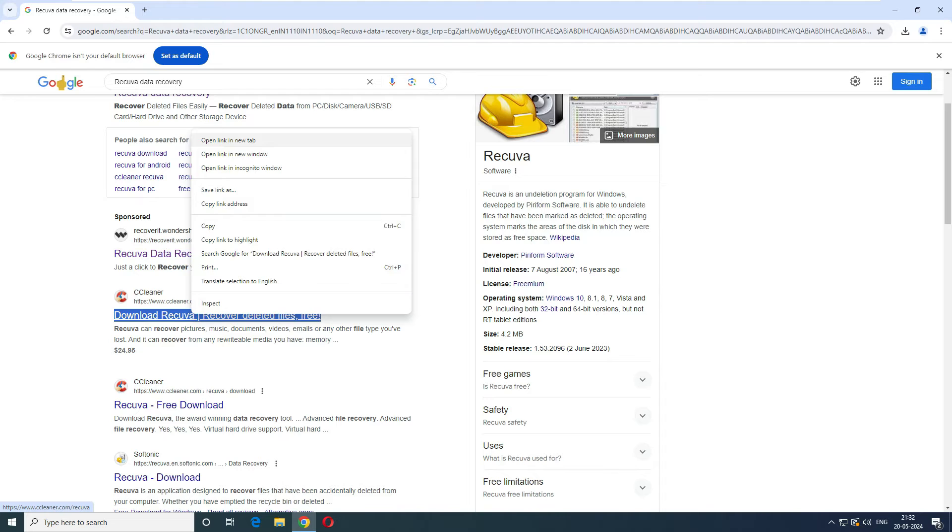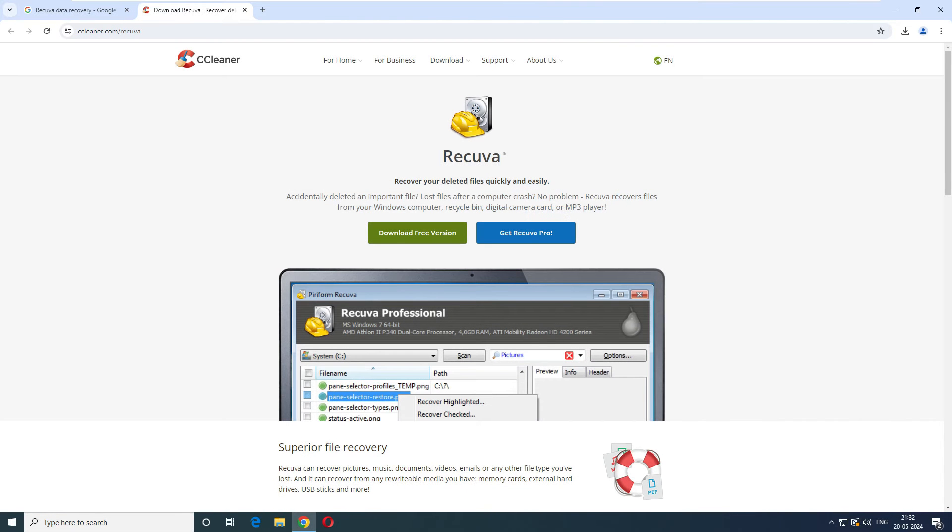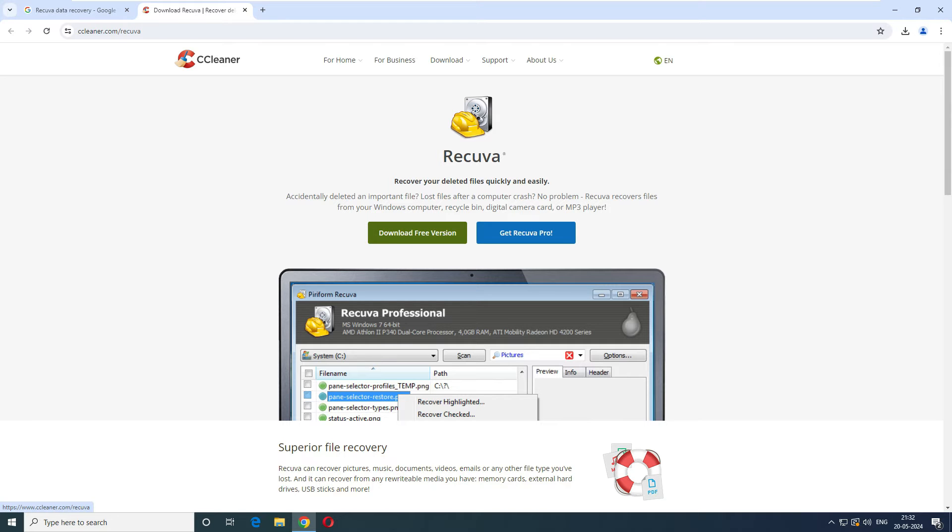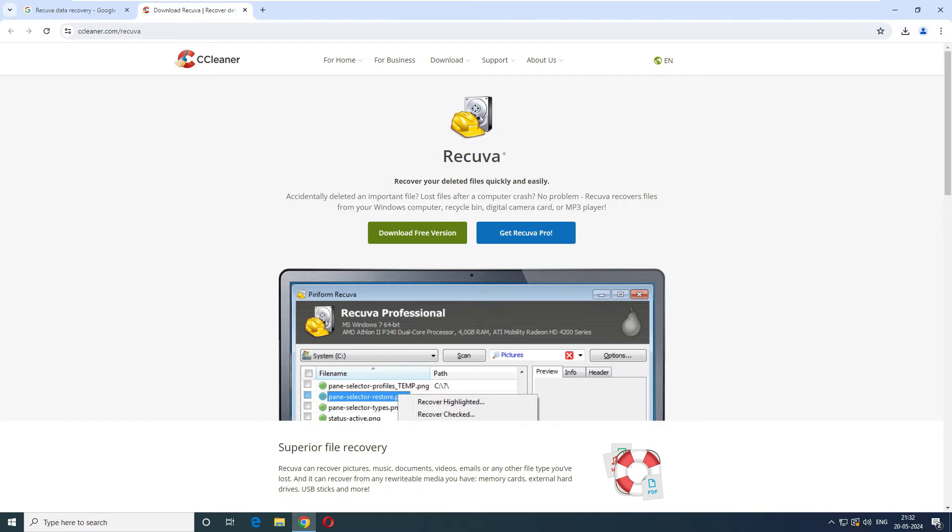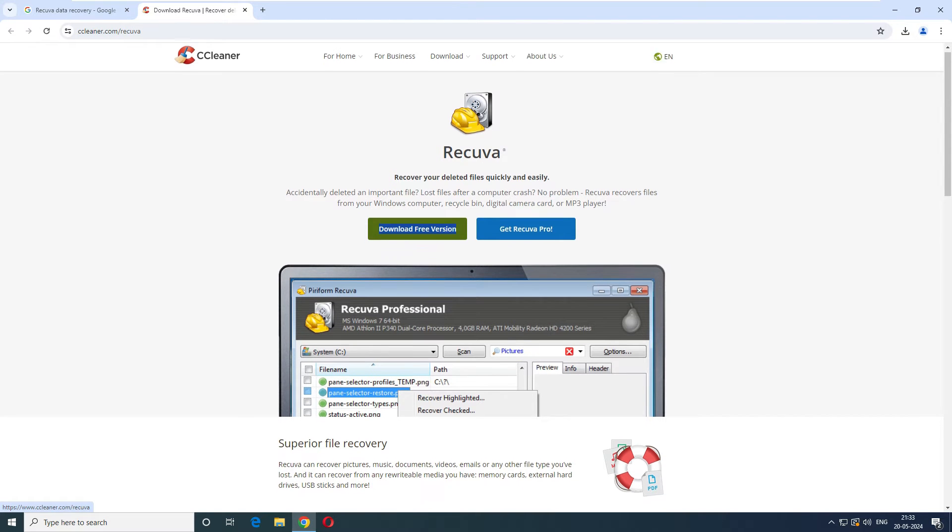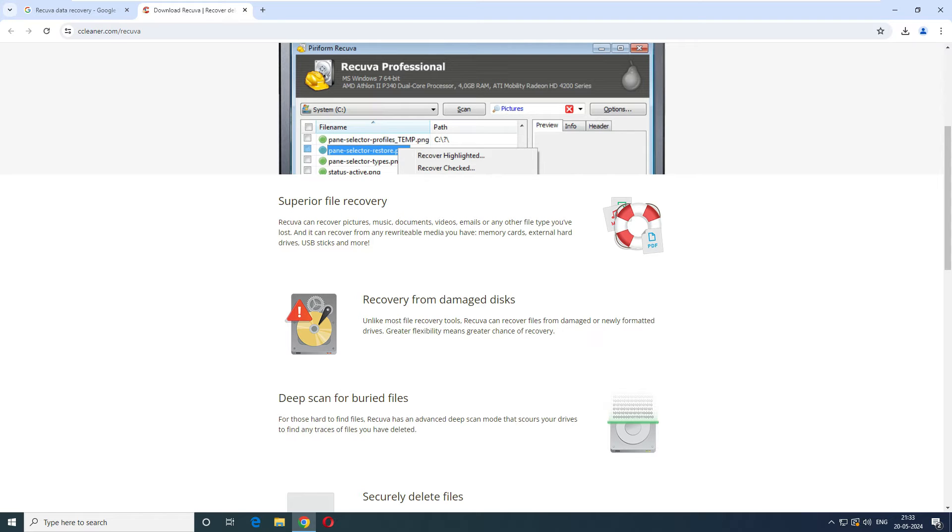Let's go to their website. Now it says this is Recuva and they have two versions: the free version and the pro version. As of now we'll go with the free version to test how this software is going to perform. They claim superior file recovery and they can recover the data from memory cards, external hard drives, USB sticks and more, and you can recover data from damaged disks as well.